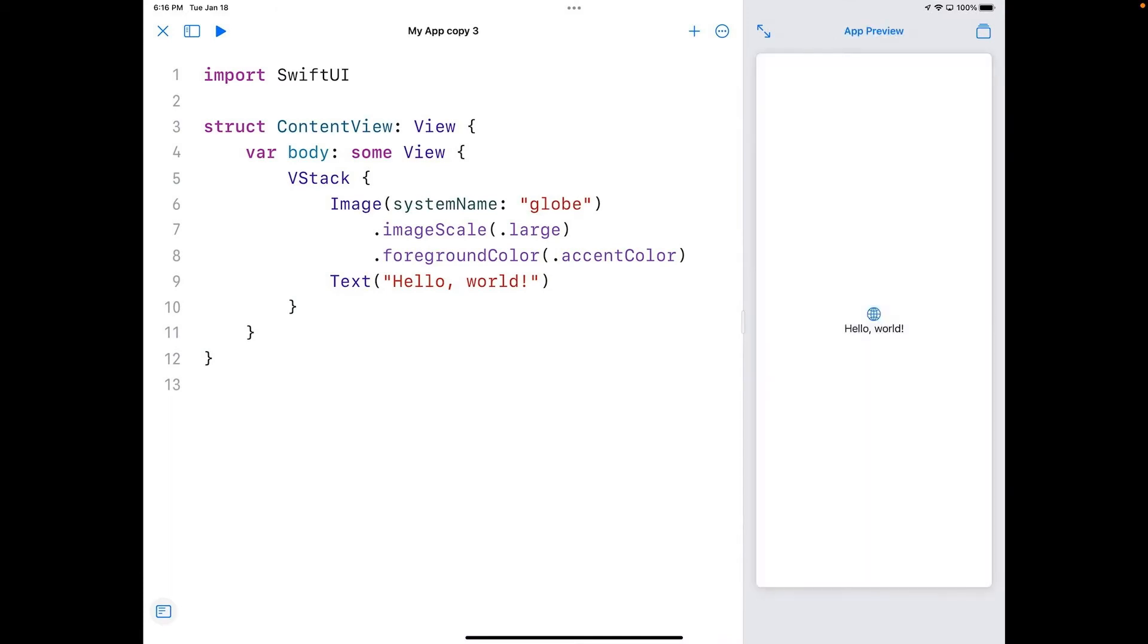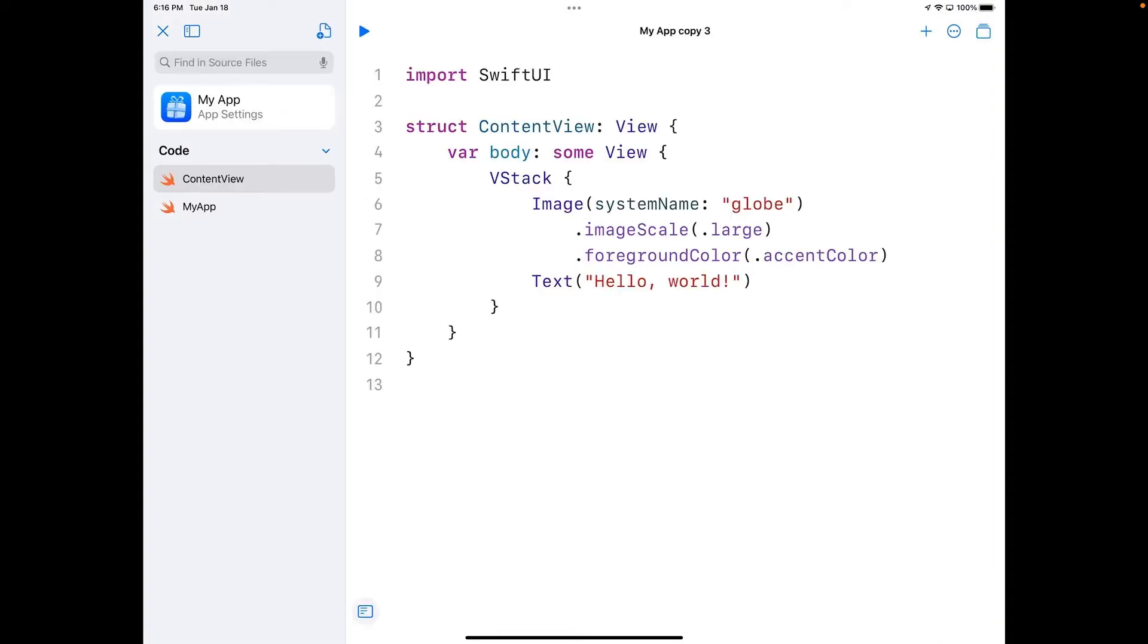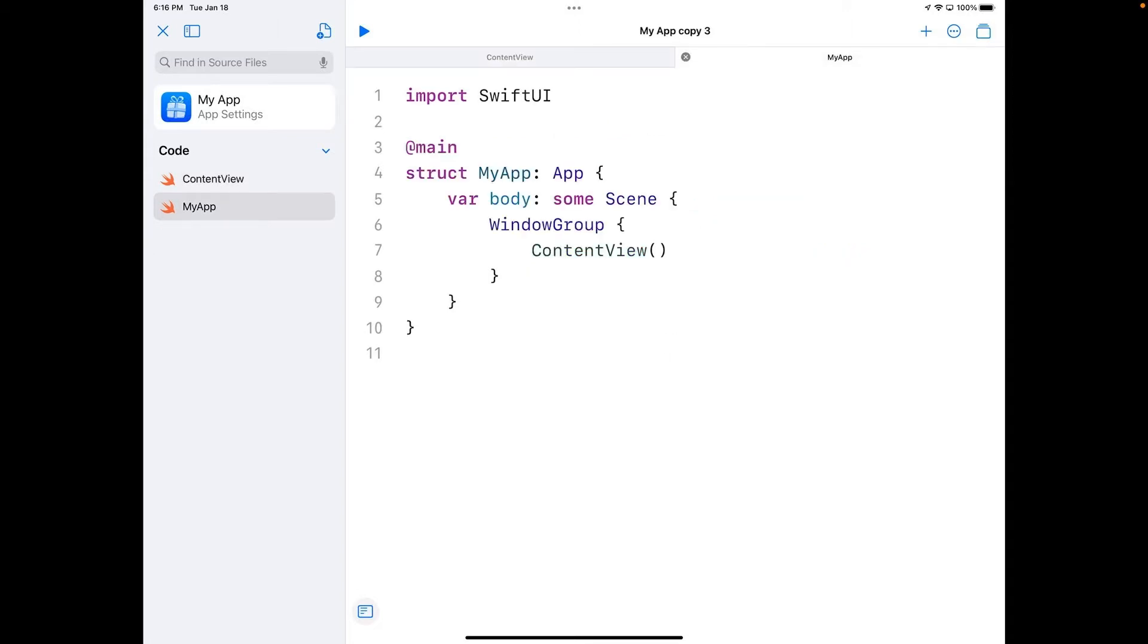I get an import SwiftUI for the content view. I'm going to close the preview here and open the files. We've got two files here: the content view and my app. Going into my app here, you can see that the app is actually run by launching one view, which in this case is content view.